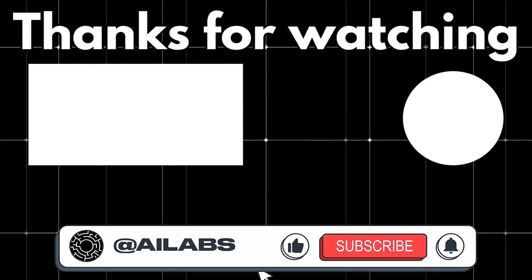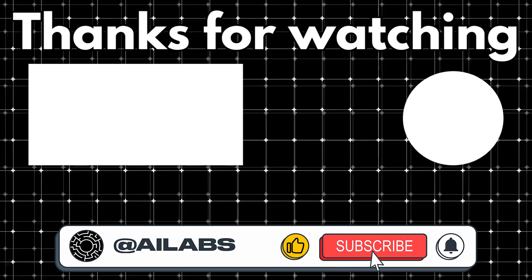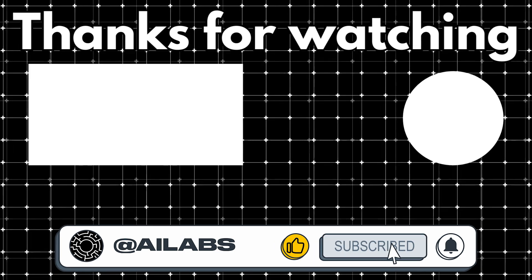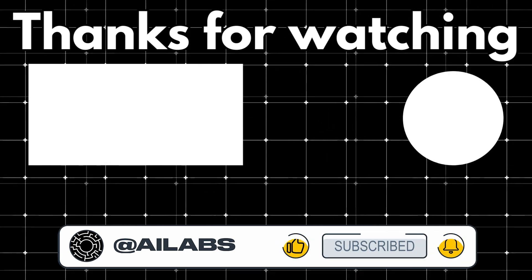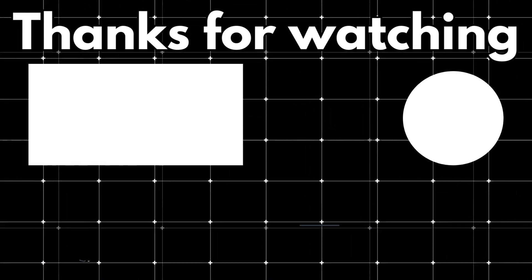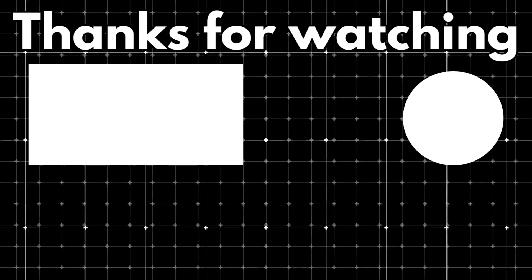That brings us to the end of this video. If you would like to support the channel and help us keep making tutorials like this, you can do so by using the super thanks button below. As always, thank you for watching, and I'll see you in the next one.